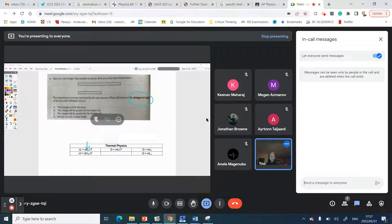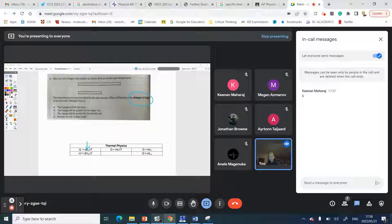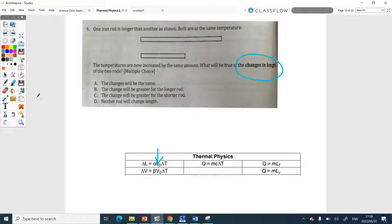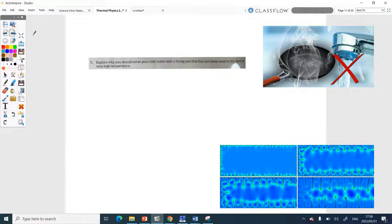When I do Science Clinic I let them type because they never want to speak to me. Yes, Kenan is right — it is definitely B. The longer rod, because the change in length depends on the type of material, the original length, and the change in temperature. Since those two stay the same, the different original lengths mean different changes. So the answer is definitely B.